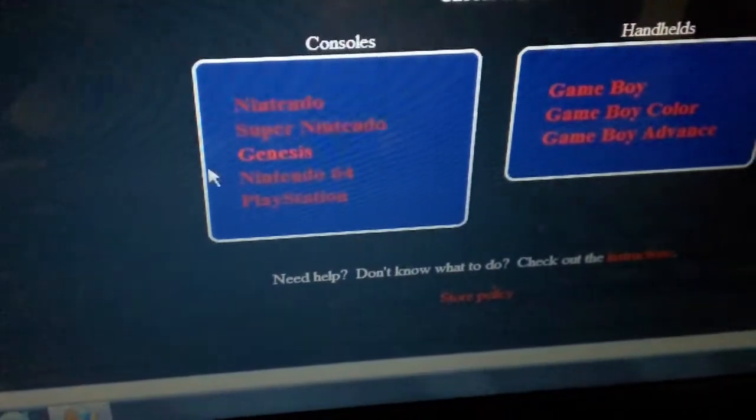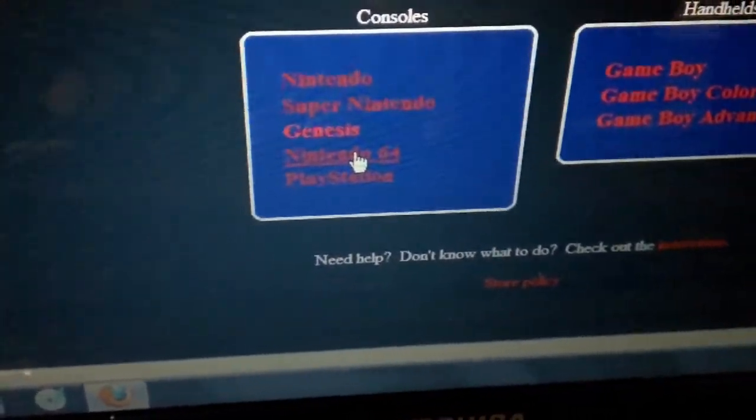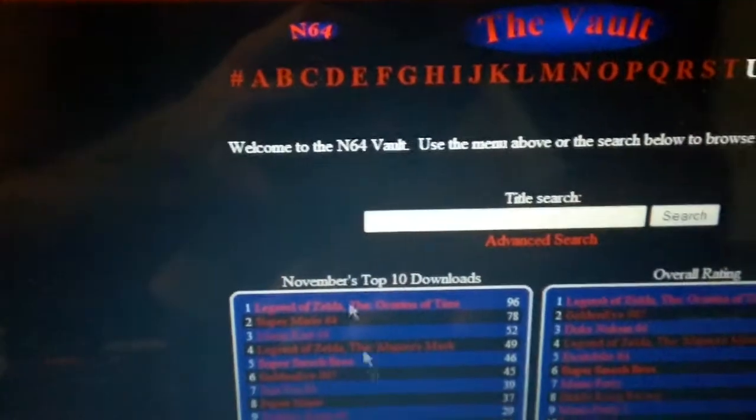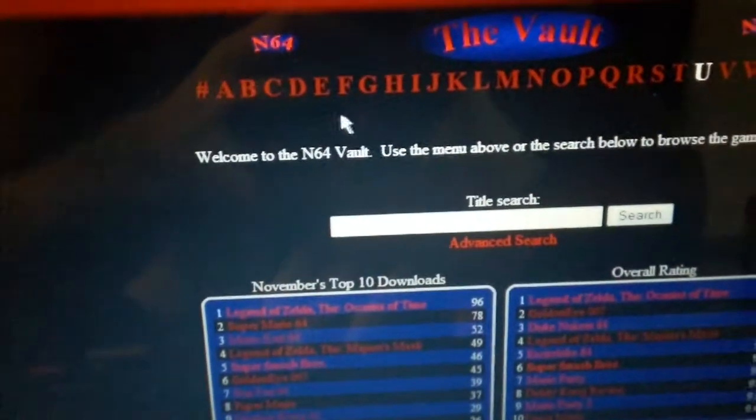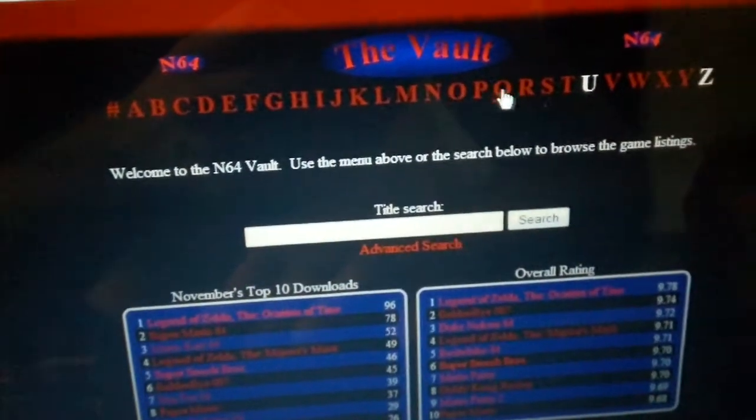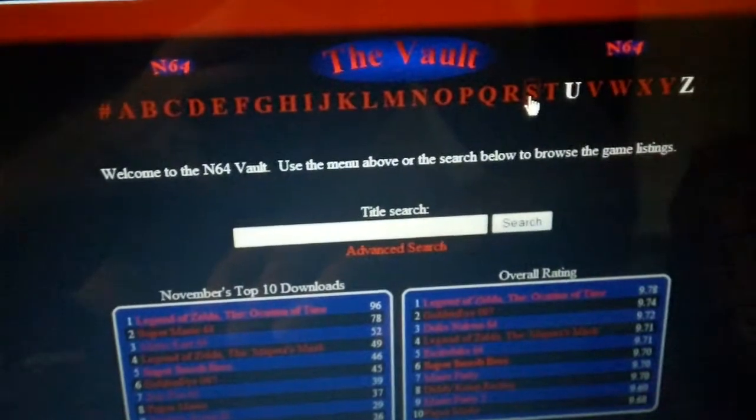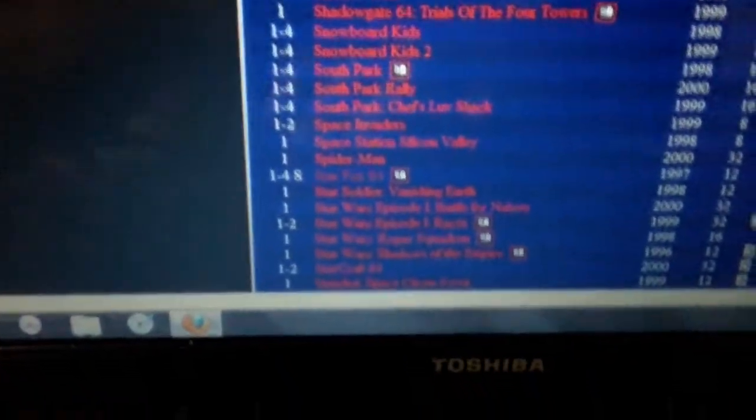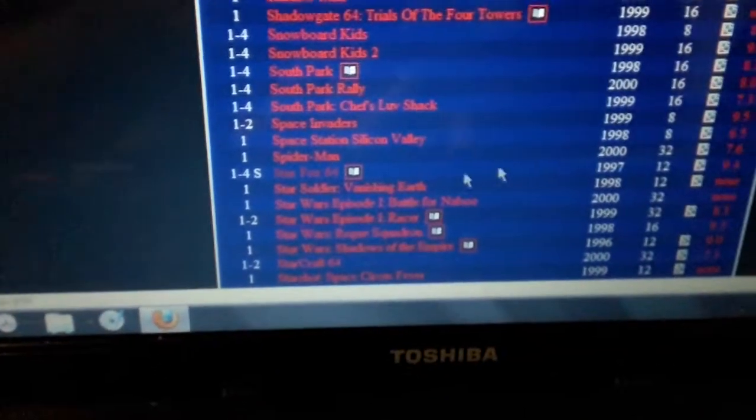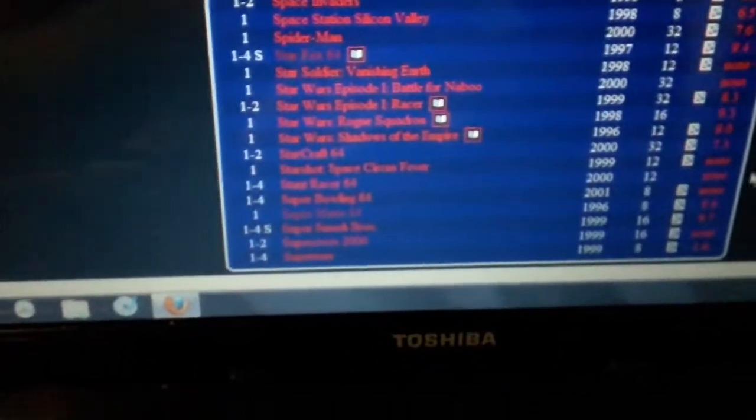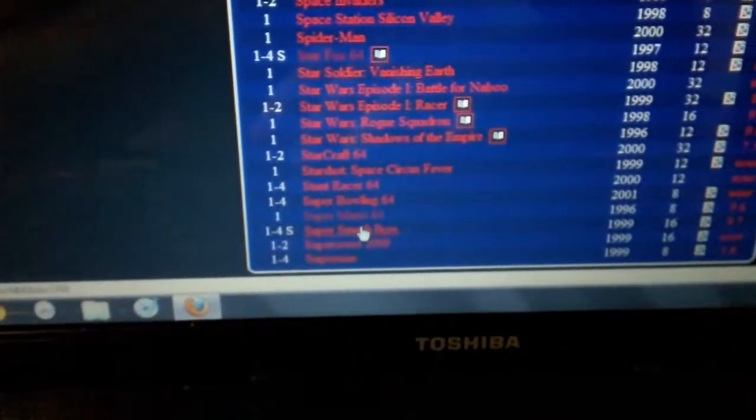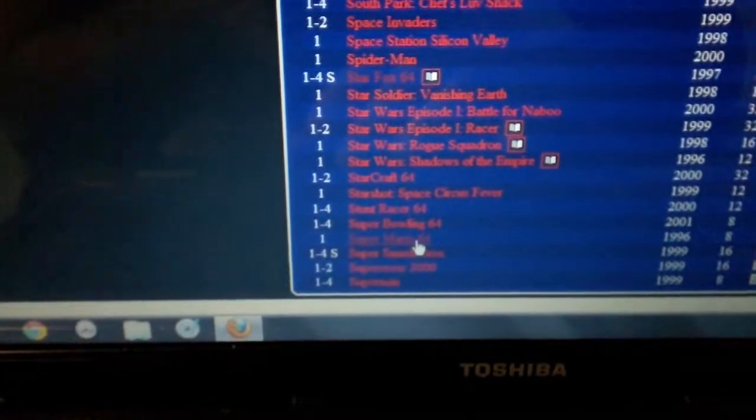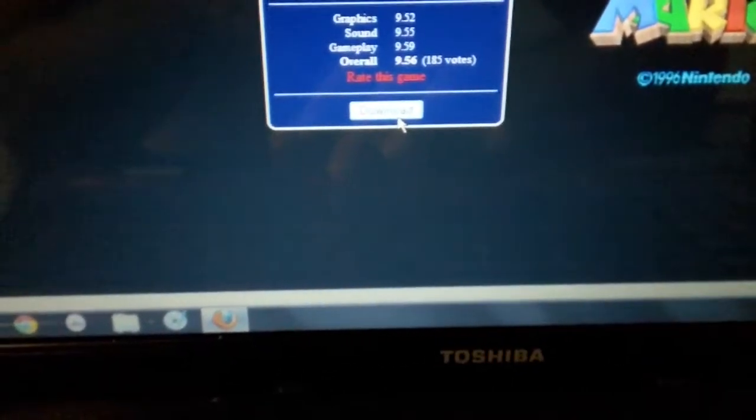When you go here, go to where it says The Vault, click on that, and then look where it says Nintendo 64. They even got PlayStation, but we're doing Nintendo 64. Click on that. Then let's pick a game, let's pick a game, so let's go to S.